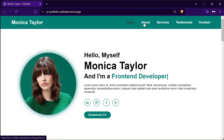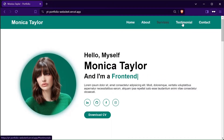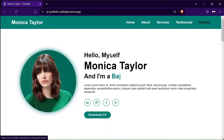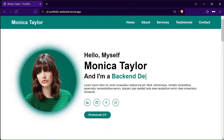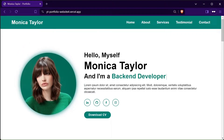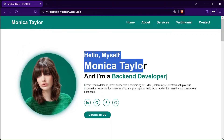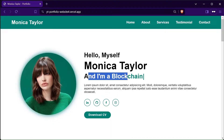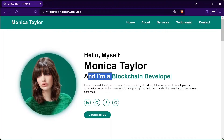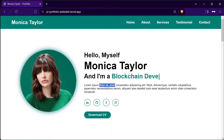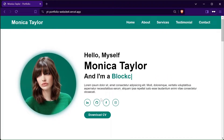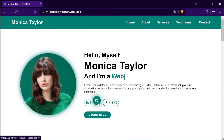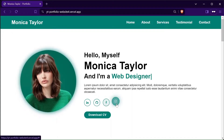Hey there, welcome to my YouTube channel Web Dev Campus. In this video series we will create this amazing modern looking personal portfolio website from scratch using HTML, cascading style sheets and JavaScript. You can preview the complete website by using the link available in the description and comment section.